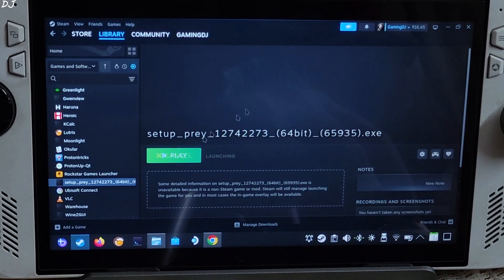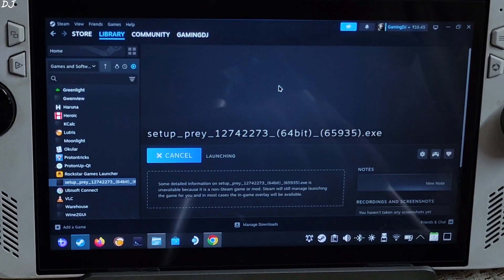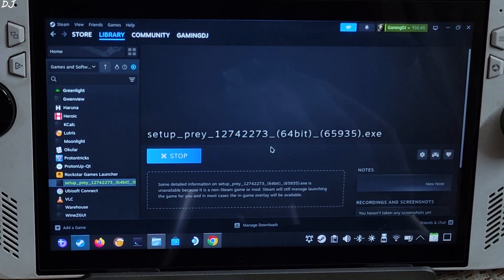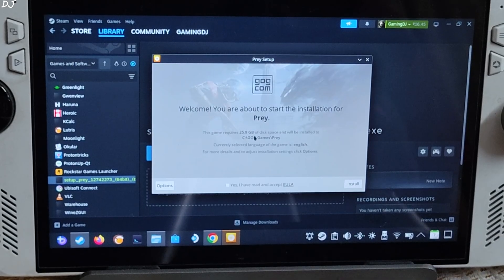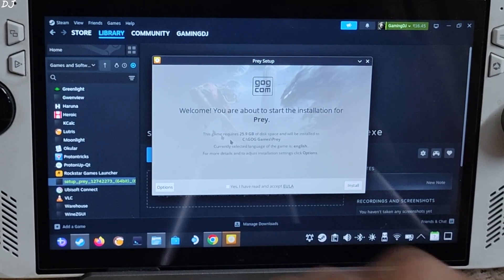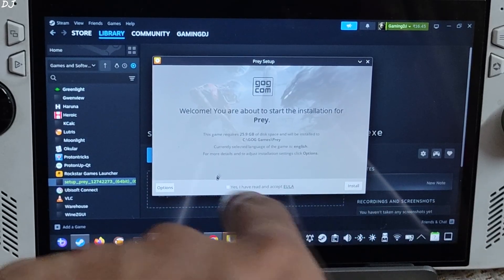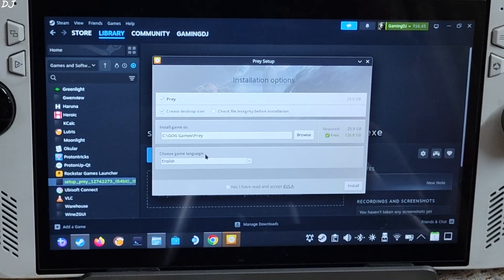Click on Play. The setup wizard will start — there you go. Click OK. The setup wizard has started. I will change the game's install directory, so click on Options.